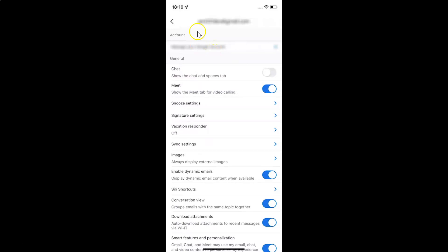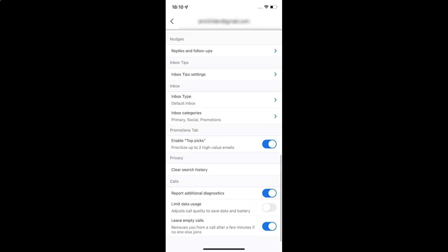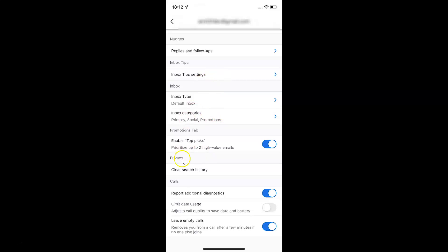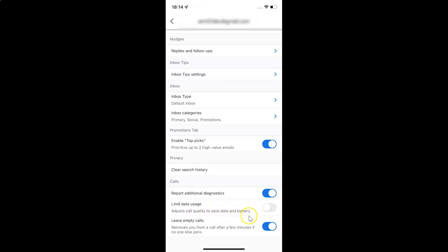Then scroll down to calls section. Let me go to that. Here I have the calls section. In this section you can see we have this limit data usage option. It adjusts call quality to save data and battery.